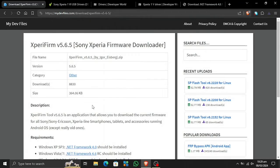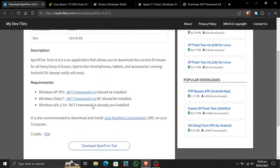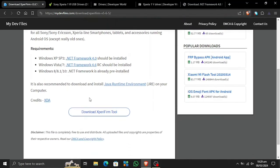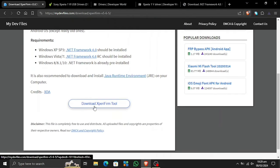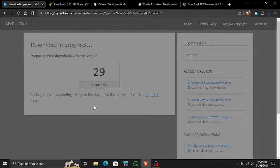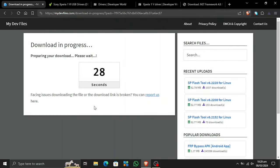Now all we need to do is download the Xperia Firm Tool. Note that .NET Framework is already pre-installed on Windows 10 devices, but it is still recommended that you download it again so it updates all the required and necessary files. Let's speed it up and see what happens.